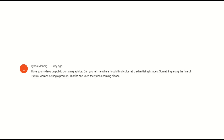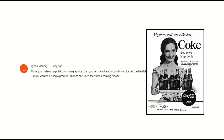I received a really nice comment from Linda and she writes: I love your videos on public domain graphics. Well, flattery will get you everywhere. She says, can you tell me where I could find color retro advertising images, something along the lines of 1950s women selling a product?